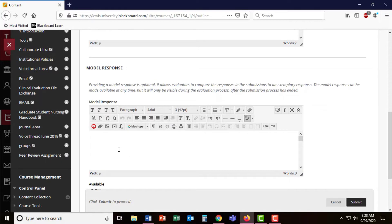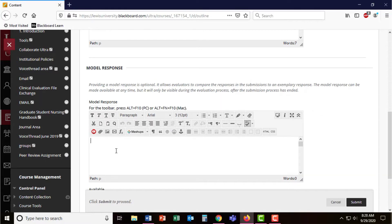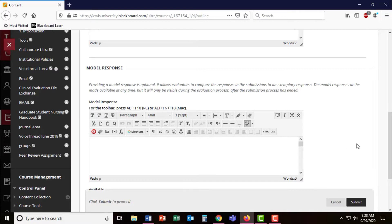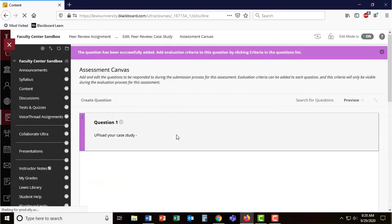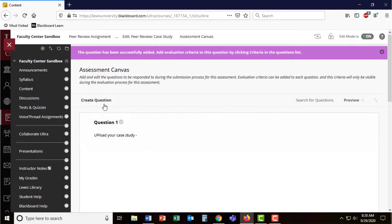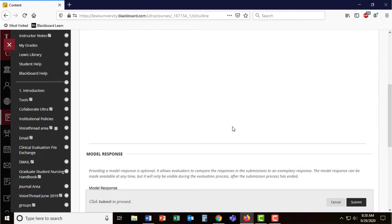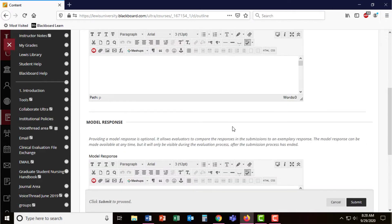You can provide a model response for what you would want students to respond to this question if it wasn't just uploading a paper. I'm going to submit this and now I have my first question. For this case study, I did have two questions and so let me go ahead and create a second question.